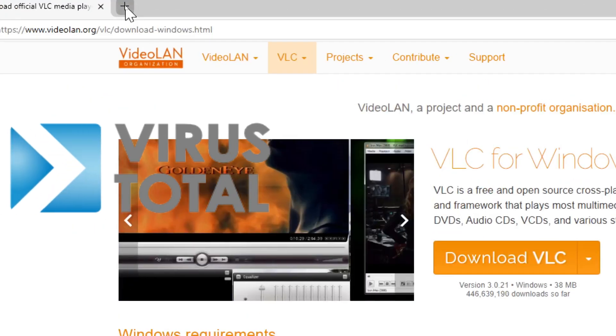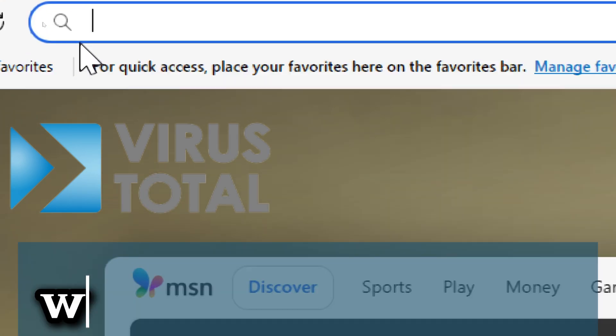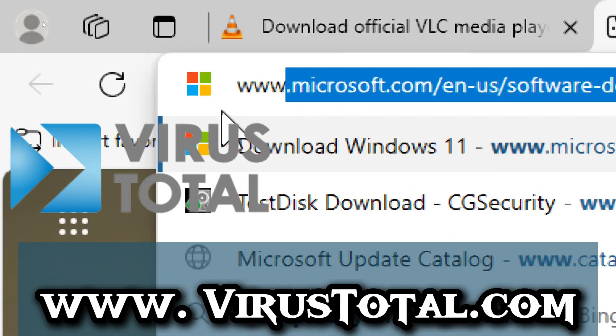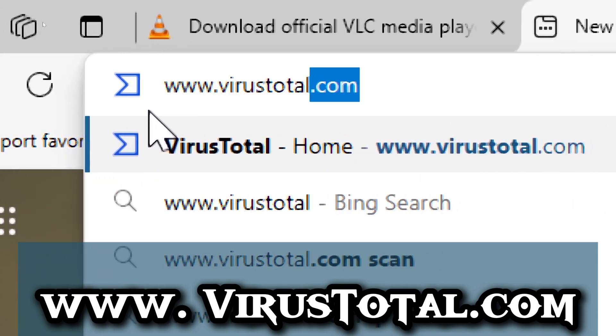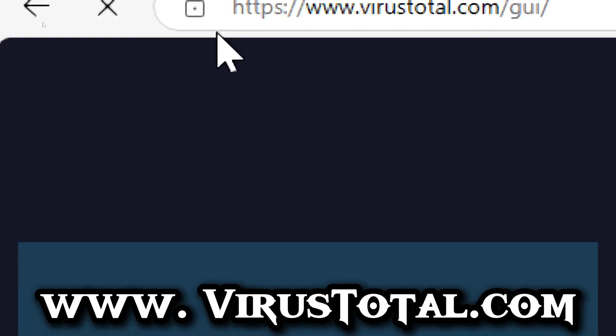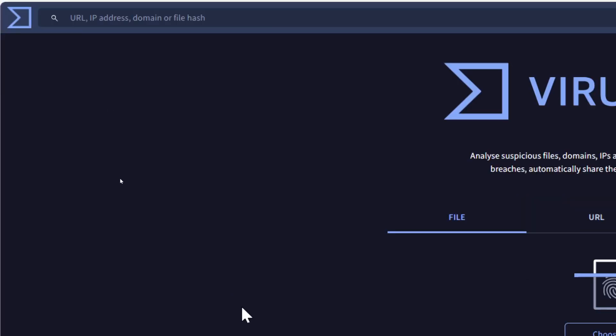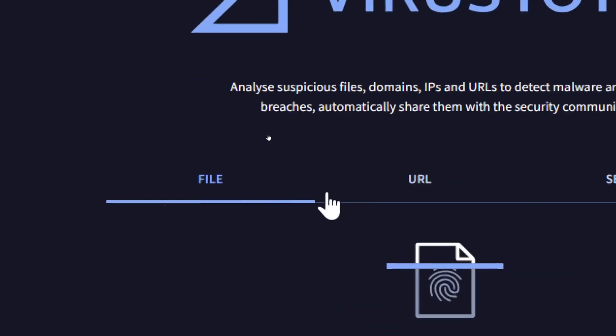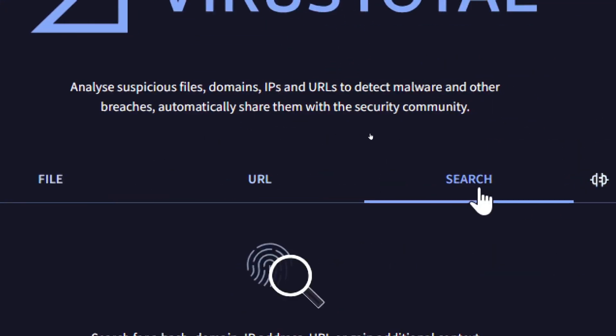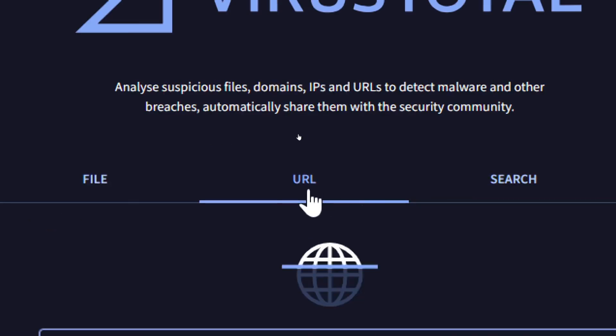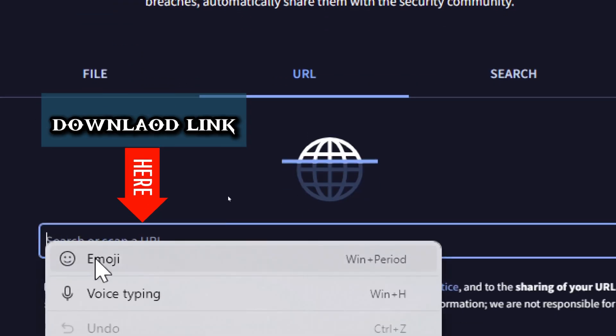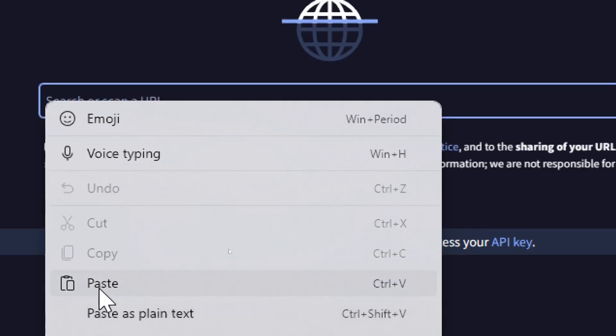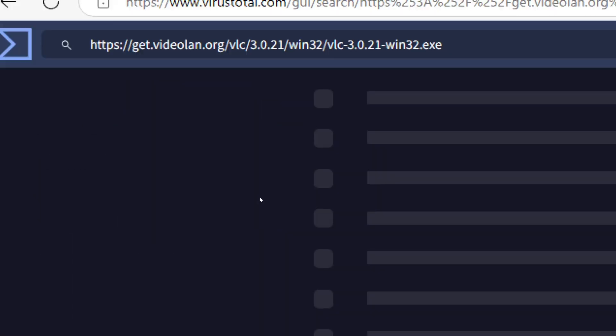Go to VirusTotal. Visit www.virustotal.com. You'll see three scanning options: file, URL, and search. Click on the URL tab at the top and paste the copied download link into the search bar. Press enter to scan the file.